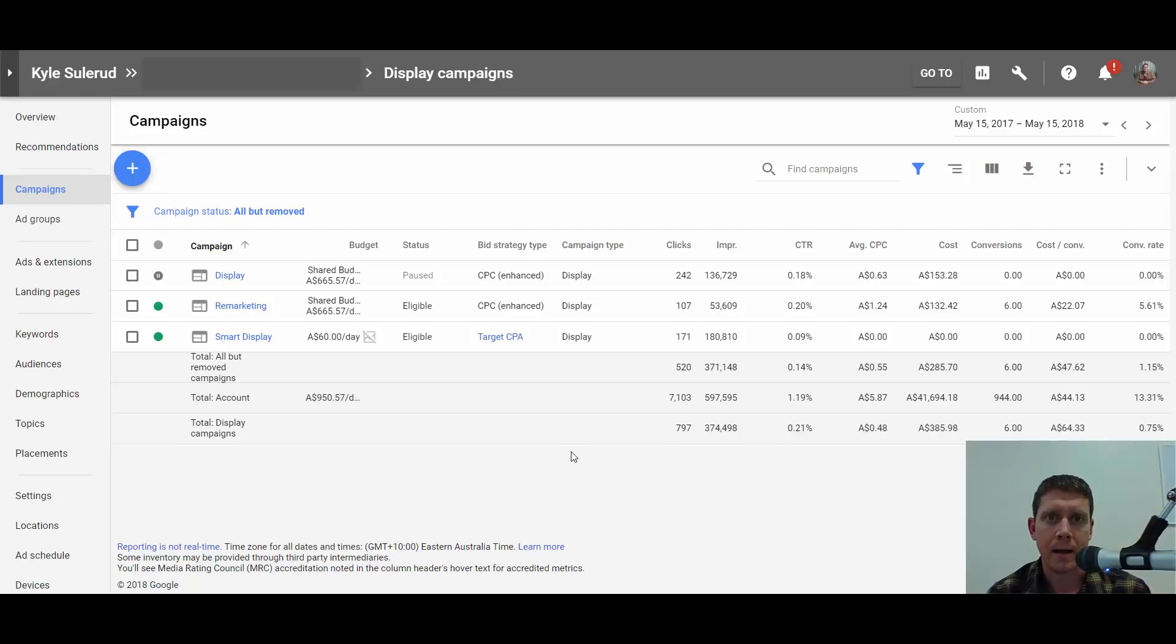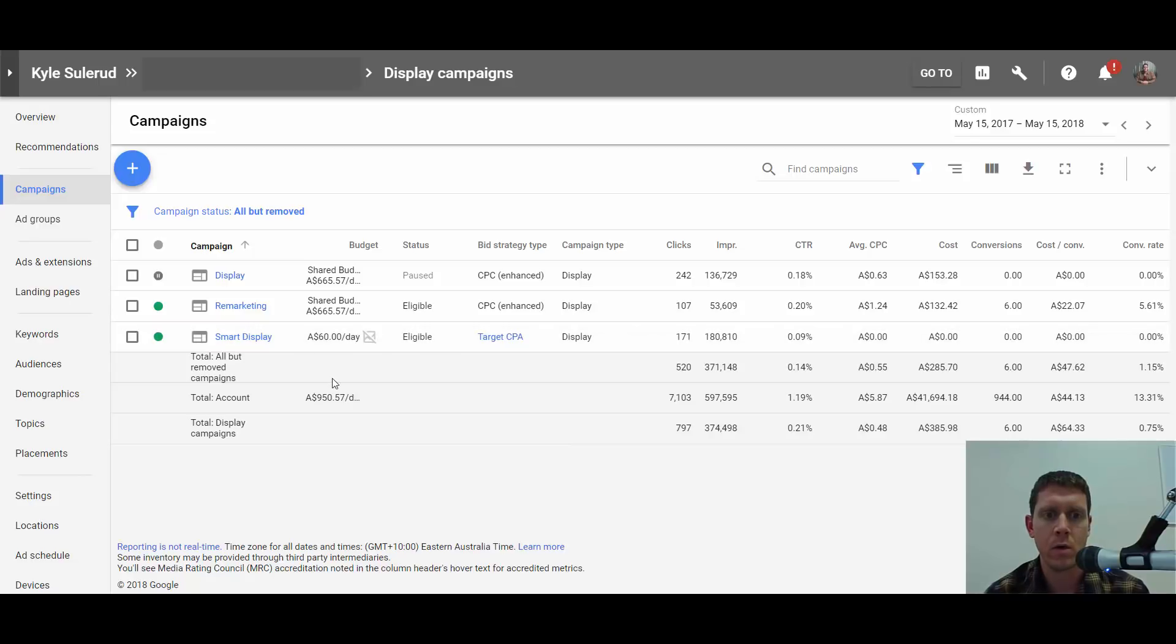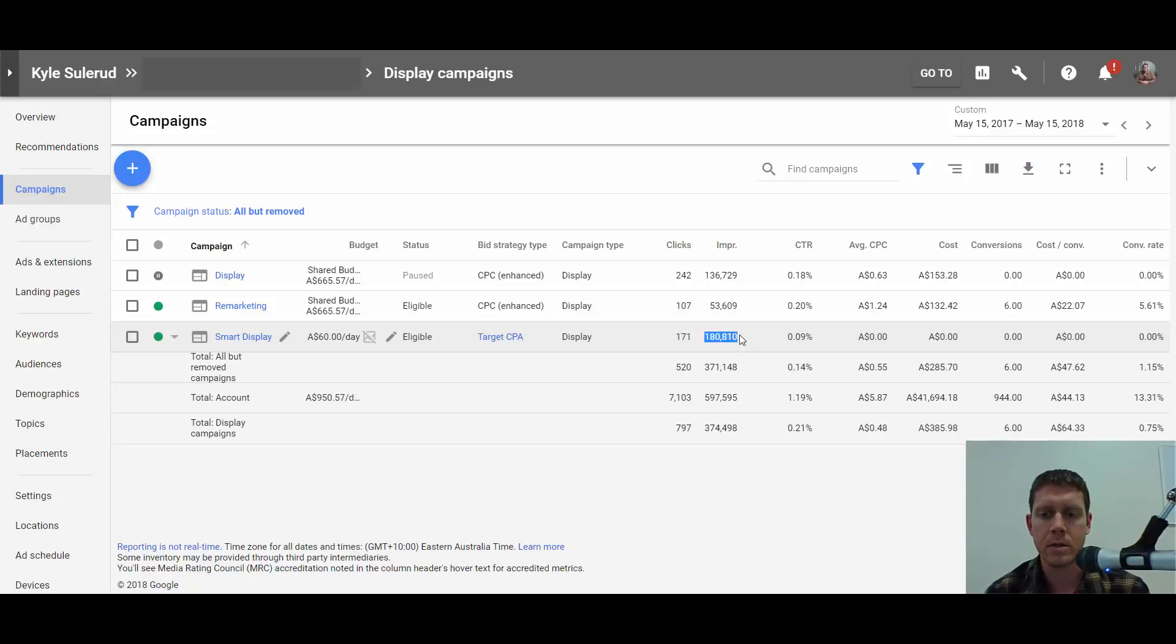Hey, it's Kyle Sulerud. Let me start this video by showing you the title was not clickbait at all. These are real results from a real AdWords campaign. You can see the bottom campaign here titled Smart Display: 171 clicks, 180,000 impressions, and the cost for that is zero dollars.